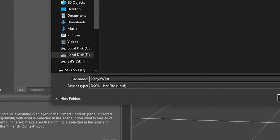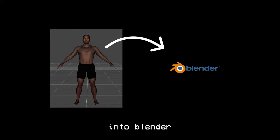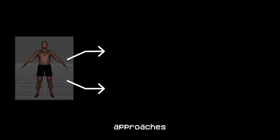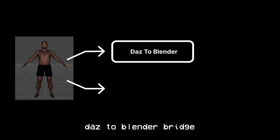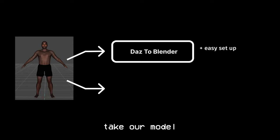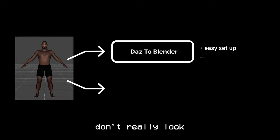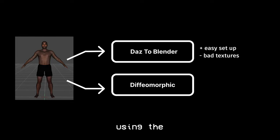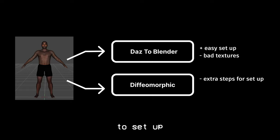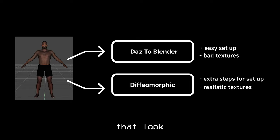Then I save the scene. It's finally time to export our character into Blender, except it's not as straightforward as you would think. So there are two main approaches here. One, we can use the Daz to Blender bridge that allows us to easily take our model to Blender, but the textures don't really look that good. Or we do it using the Diffomorphic plugin. This approach has a few extra steps to set up, but it results in textures that look a lot more realistic, and it's the approach that I always take.